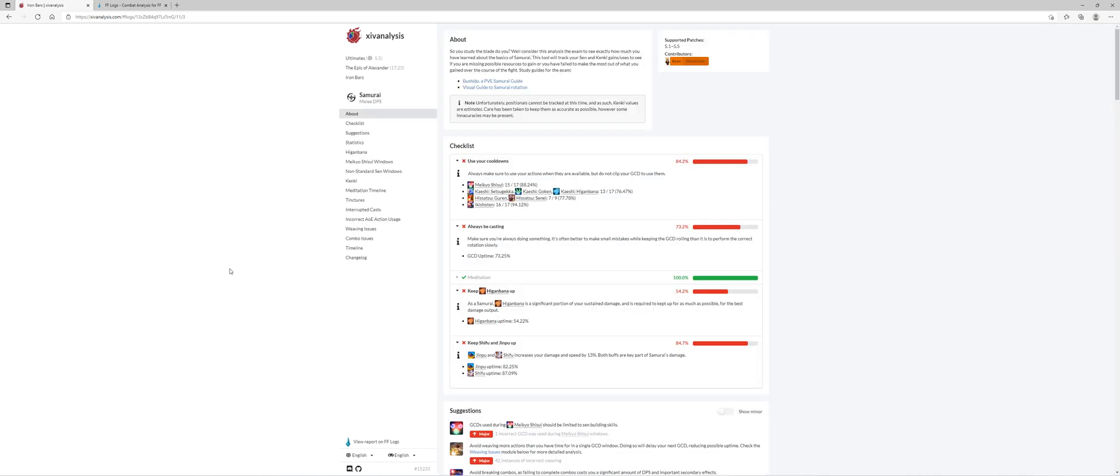XIV analysis is very good for identifying trends, possible trends in your play style that is not as efficient as it could be, and which identifies areas where if you improve it can increase your DPS.